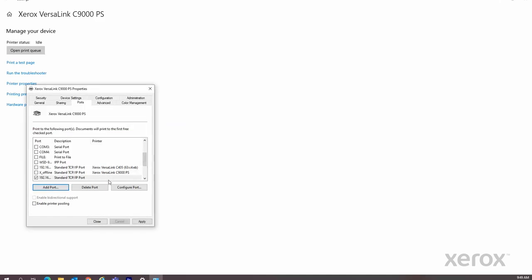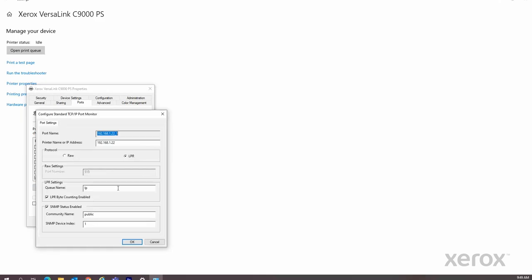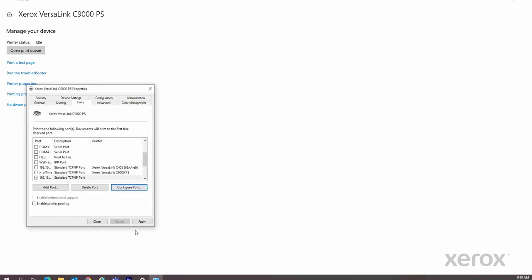Make sure LPR is selected under Protocol. In the queue name, type LP, then click OK.